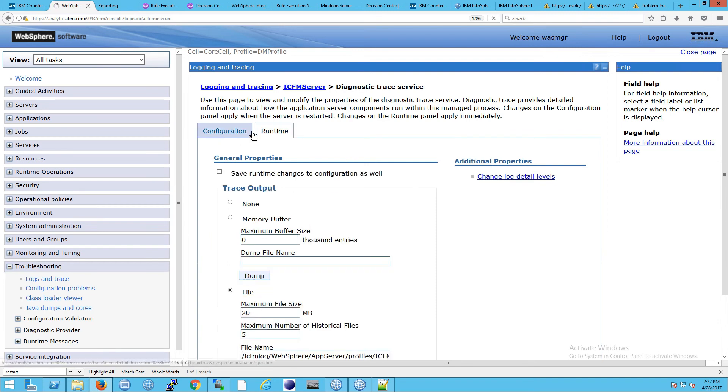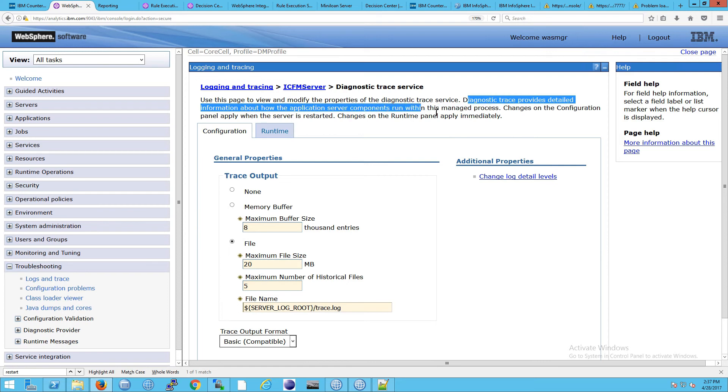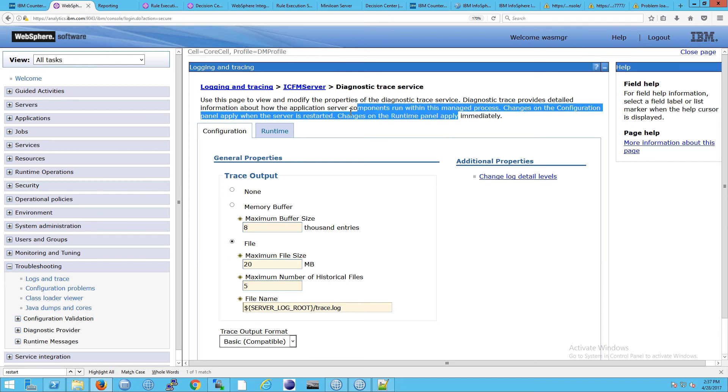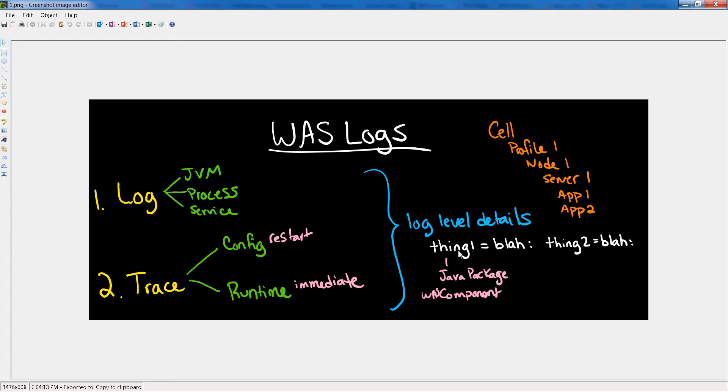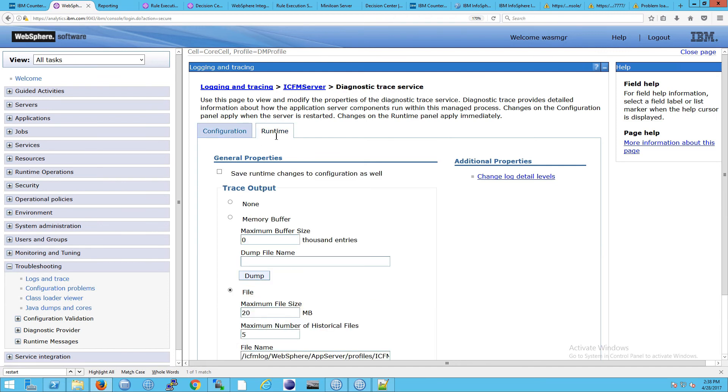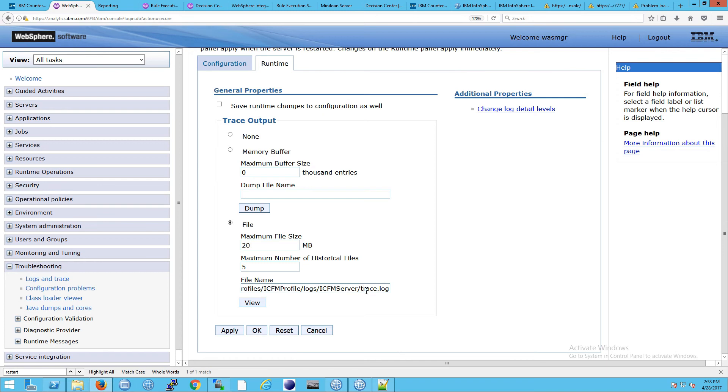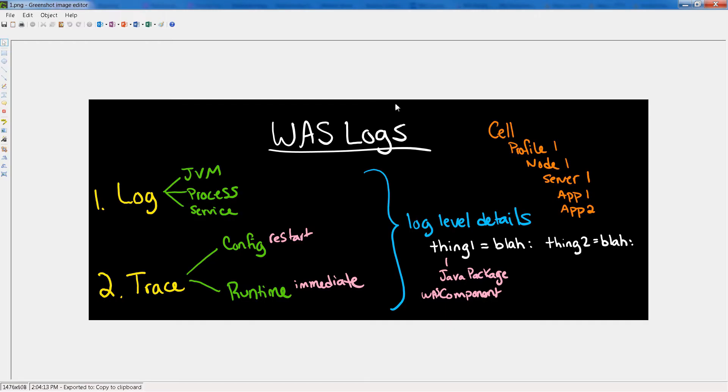First of all, it says diagnostic trace provides detailed information about how the application server components run within this managed process. And that's really the key. It tells you how, it tells you what has gone wrong. It's looking at the components. And this is really important because the syntax that we had said before, this thing equals, the thing one is a component. It's a Java package or an actual component inside JVM. So the diagnostic trace is where we want to spend, this needs to be set up for us in order to look at the diagnostic traces. And notice especially this here, the path to get here of this file is different.